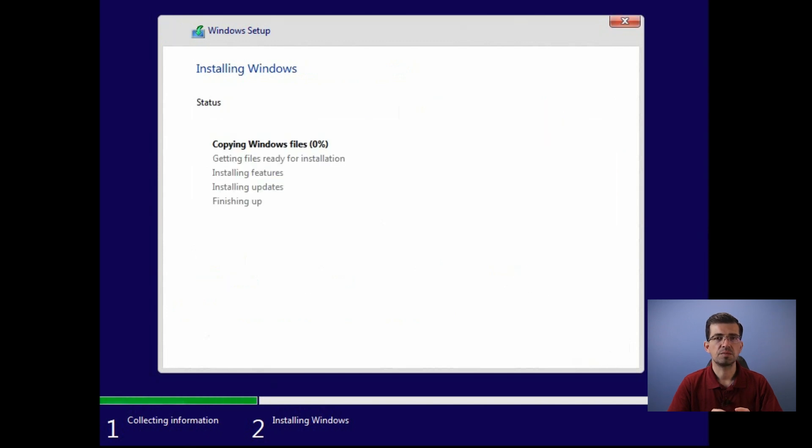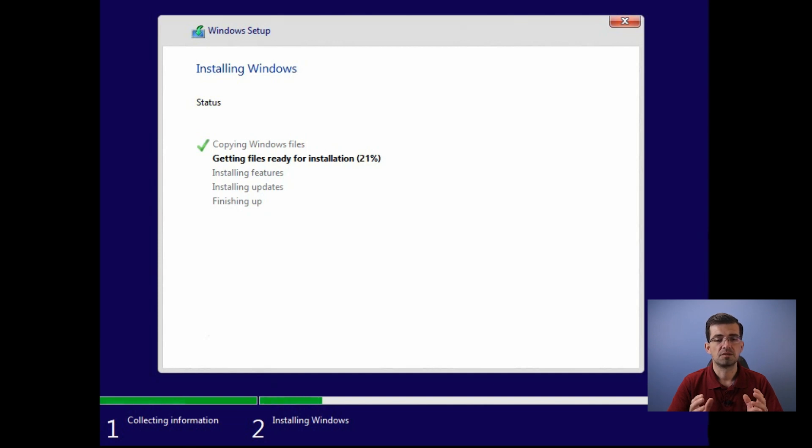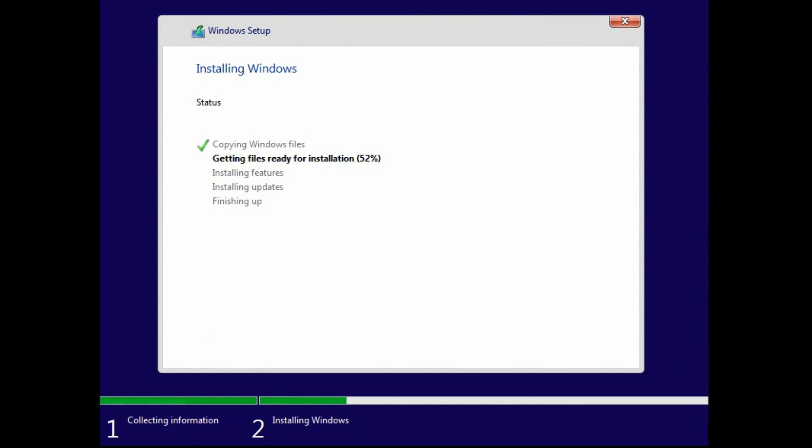Now, the computer is installing all the files required for Windows. That process can take some time. So I'm going to speed up the process a little bit for this video, just to make it short.